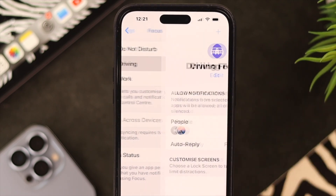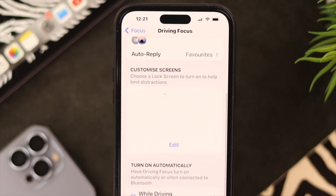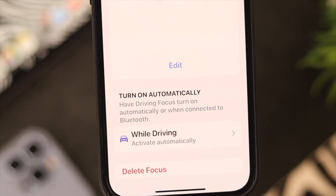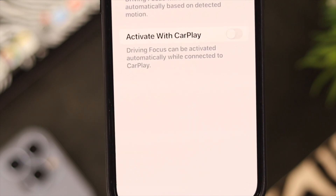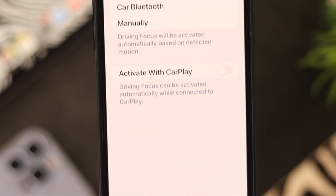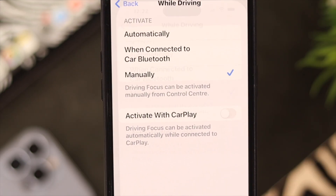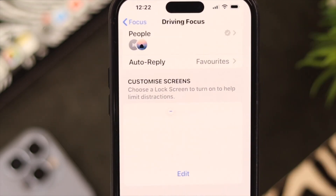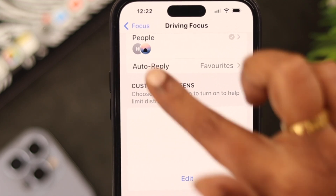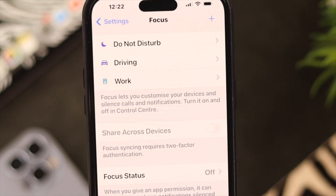Now enter Driving, scroll down, tap on While Driving, and then select Manually. Go back two steps.